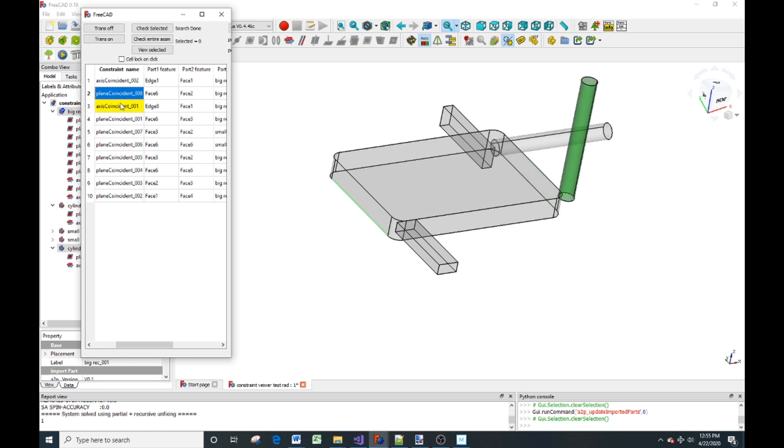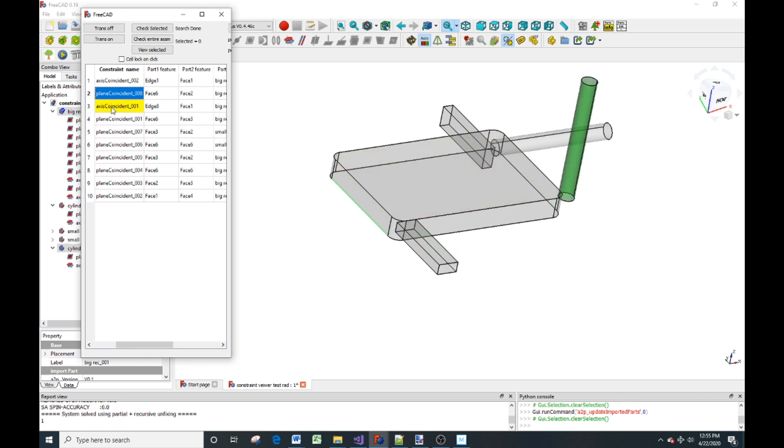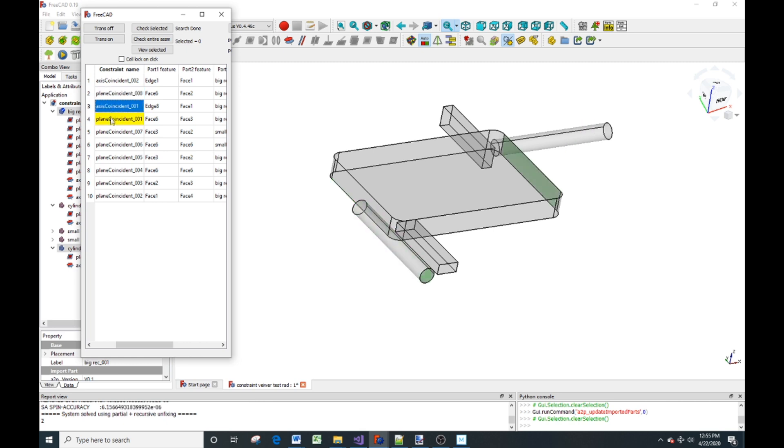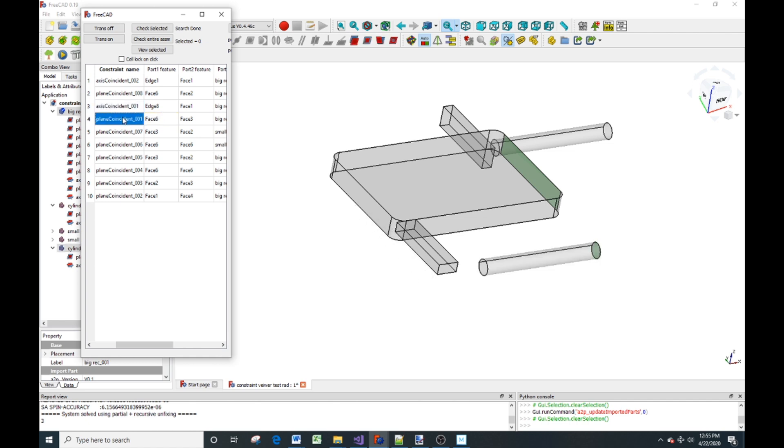For the next one, you can see that the edge is way down here. And the, yeah, okay, so we can update that edge. But you can see that the end of the cylinder is 90 degrees from the plane that it's supposed to be constrained to.